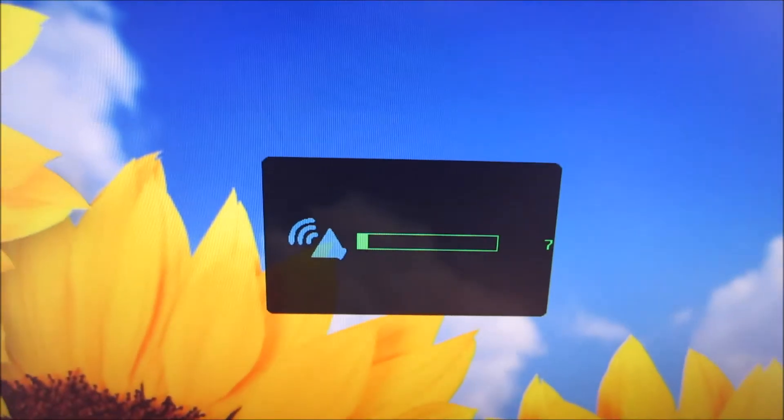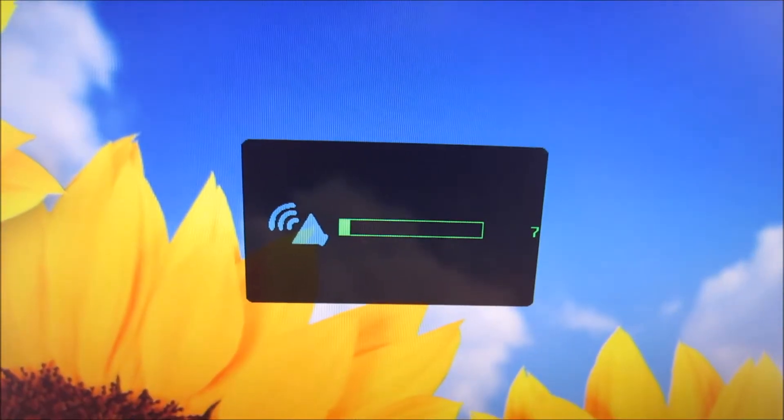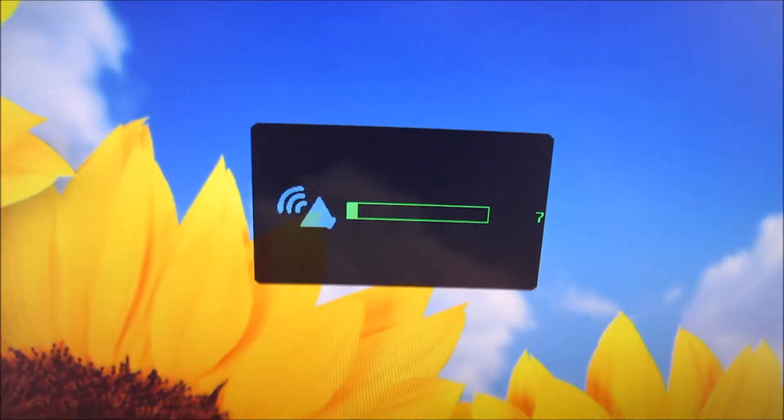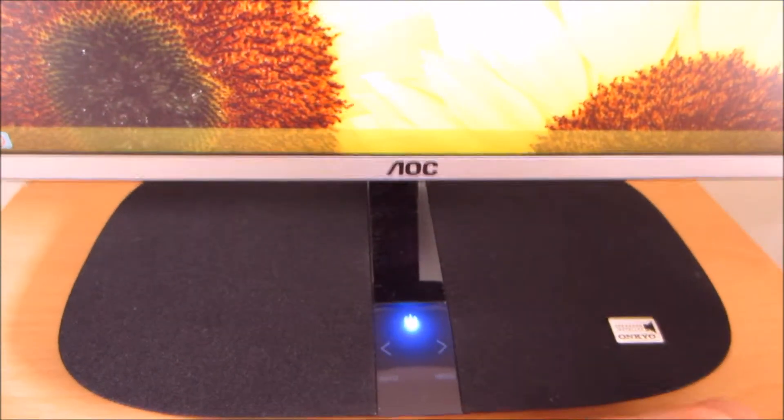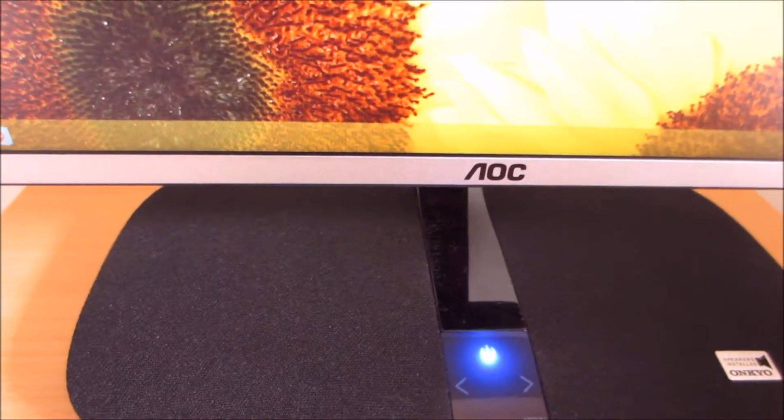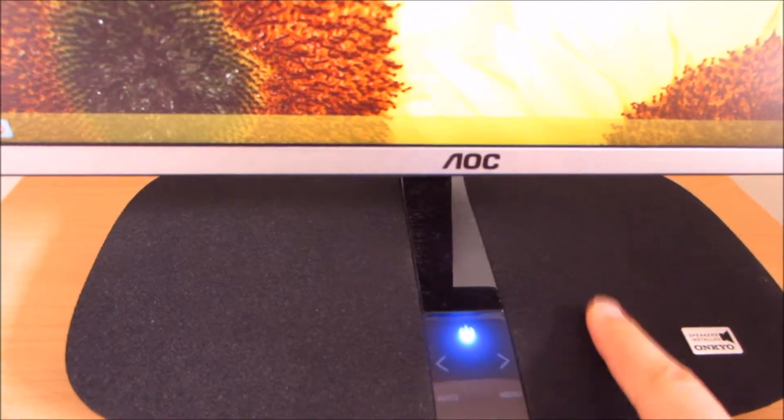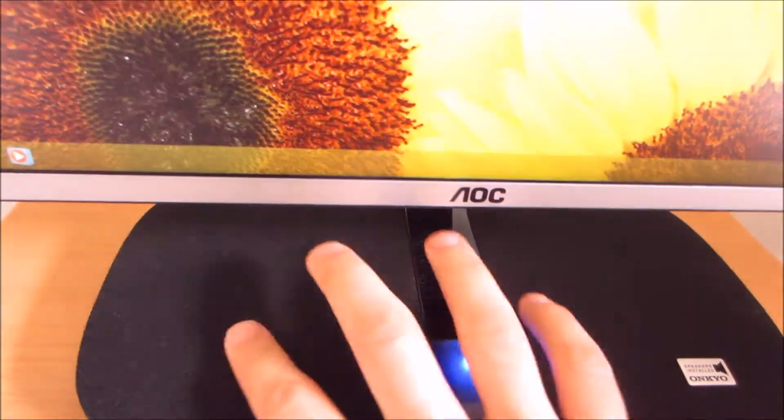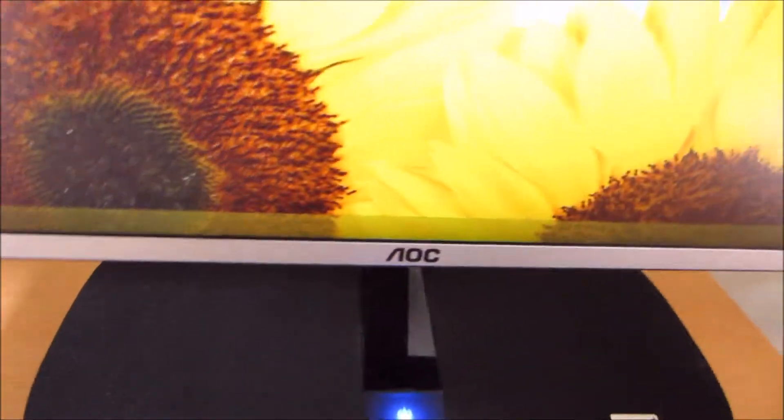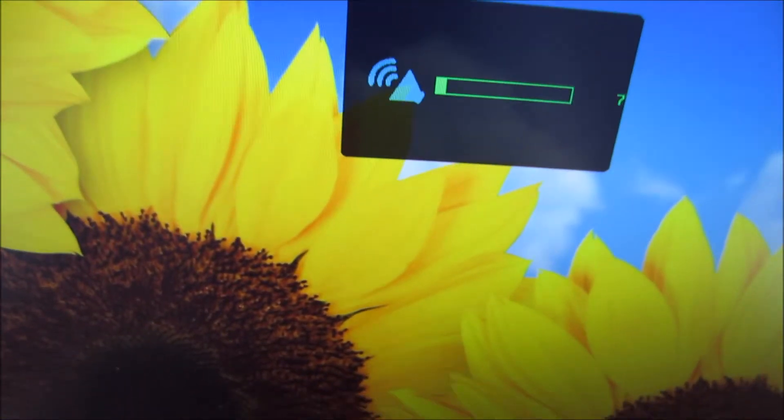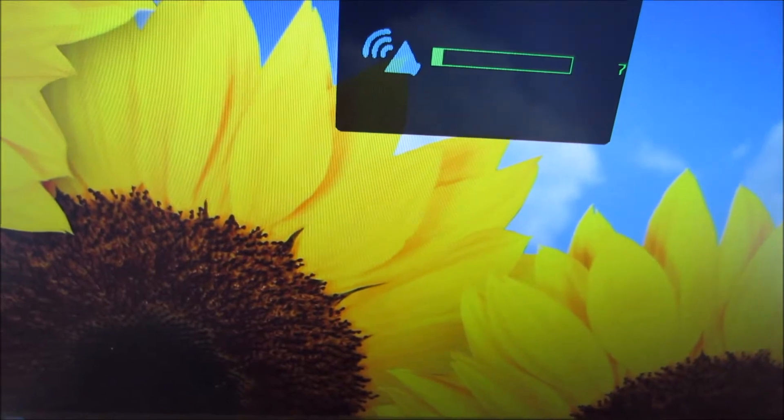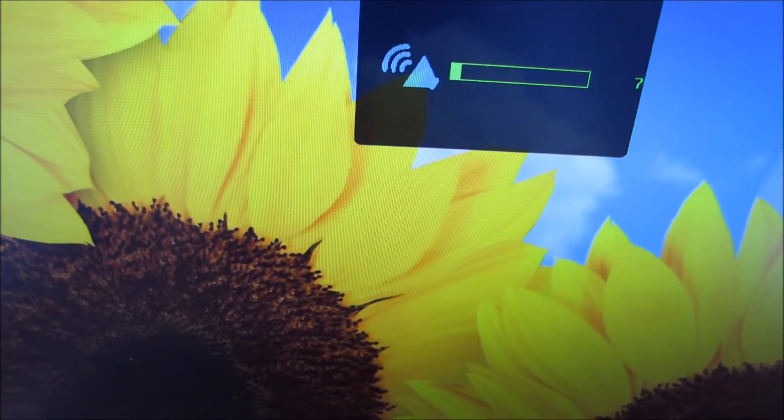If you press the right arrow, you can control the volume of the integrated 7W Onkyo speakers, which are found either side of the control unit on the base. They're pretty good as far as integrated monitor speakers go. I'll talk a bit more about them in the review.